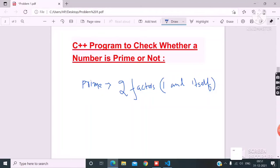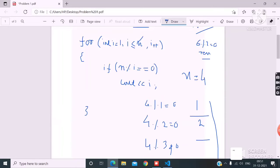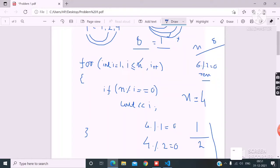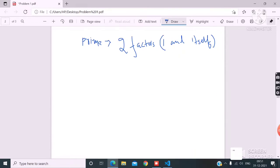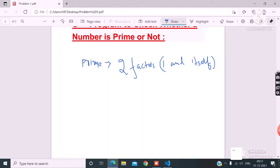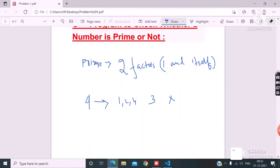If I know how many factors a number has, I can determine whether it is prime or not. For example, 4 has factors 1, 2, 4 — that's 3 factors, so it's not a prime number. Prime numbers need exactly 2 factors. The number 6 has factors 1, 2, 3, 6 — that's 4 factors, so it's not prime. When I take 5, its factors are 1 and 5 — only 2 factors, so it is a prime number.